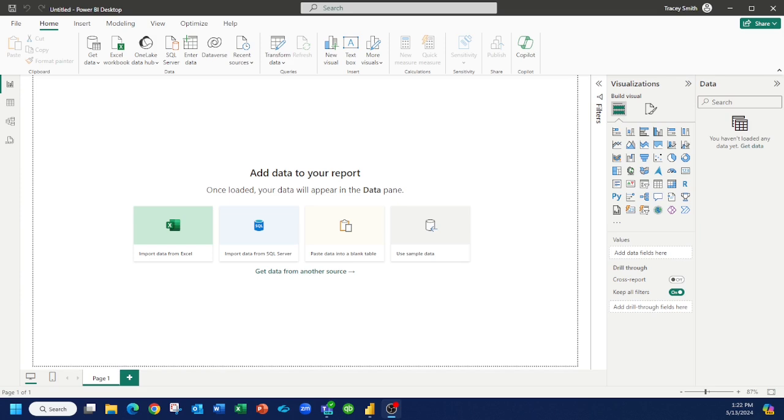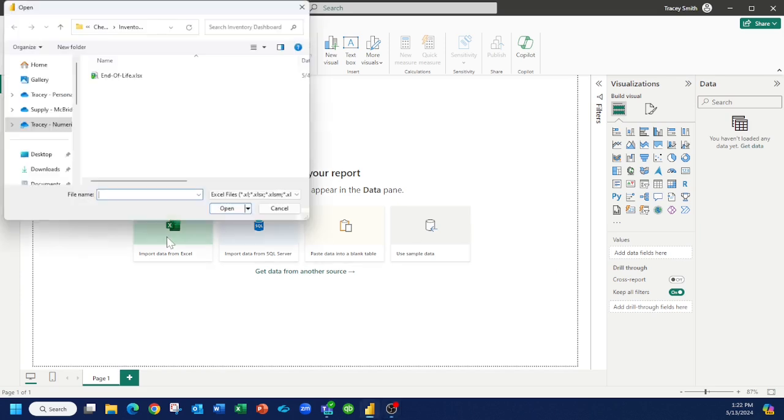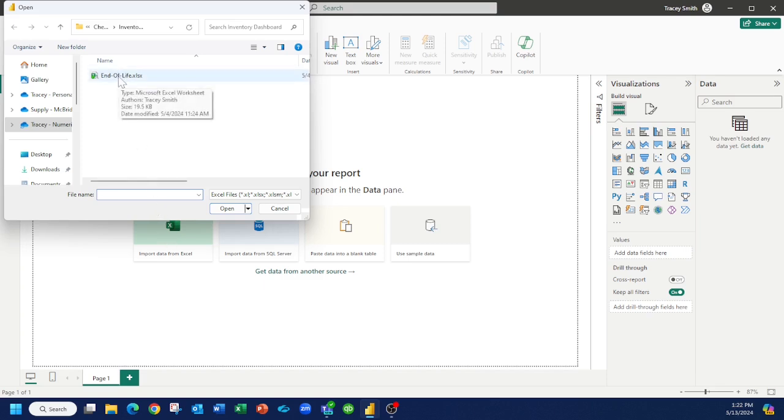So you may have worked with Power BI and maybe you've clicked here to bring in a piece of data from Microsoft Excel that is stored on your local drive. That's pretty simple. You would just select your file, click open, and Power BI will use that.